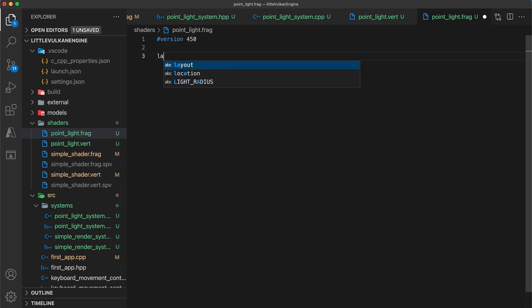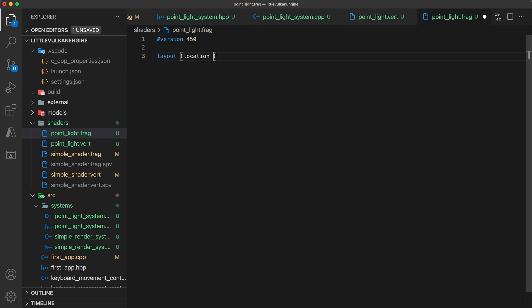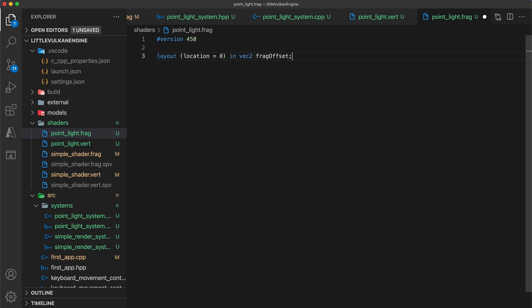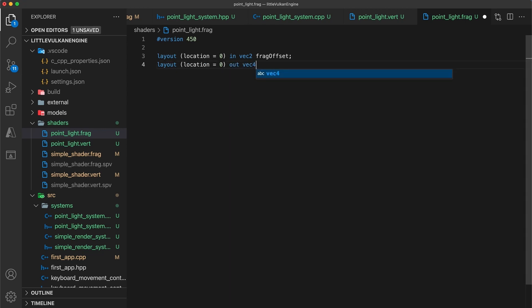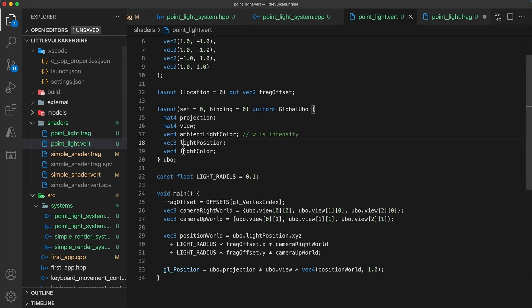So at location zero we have the frag offset value. The output is the same as the simple shaders with a vec4 out color at location zero. Then we have the same global UBO struct, so copy and paste that in.